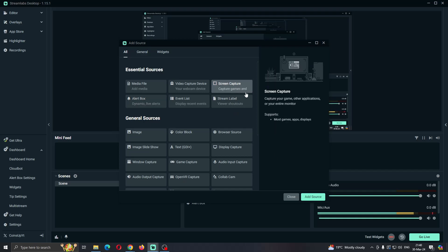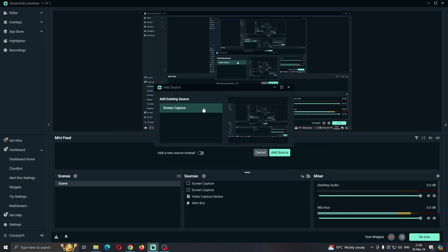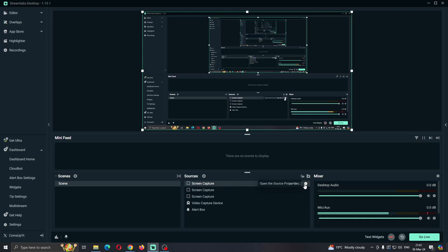After clicking on Screen Capture, we are now going to go ahead and select our screen by clicking the Add Source button. Click Add Source, and now our screen capture is going to appear right here under Sources. Find the Screen Capture source, hover your mouse next to it, and click on the settings icon.